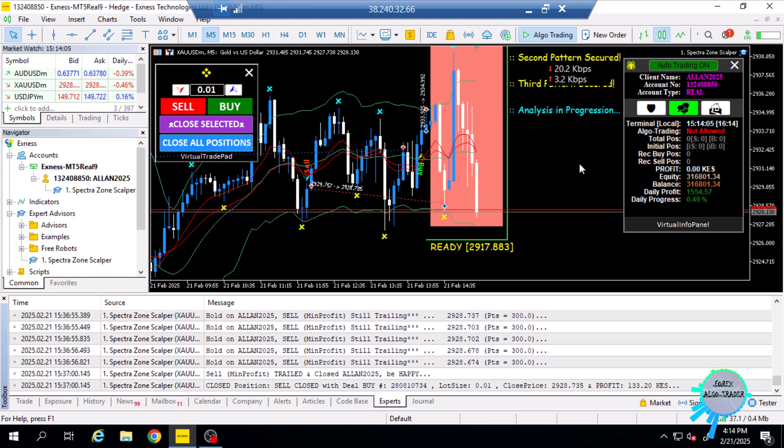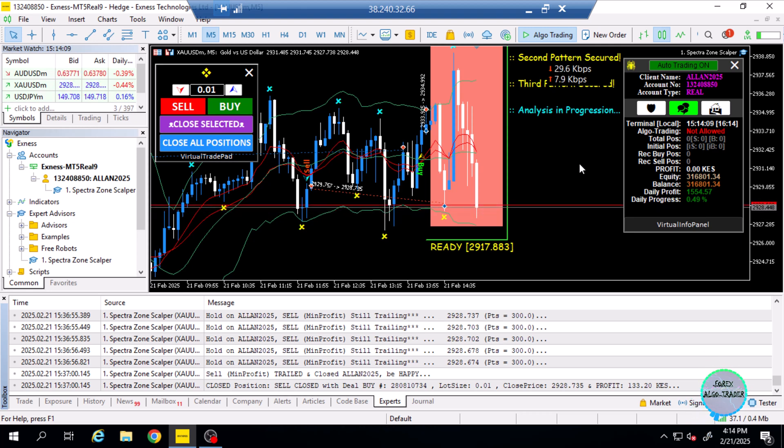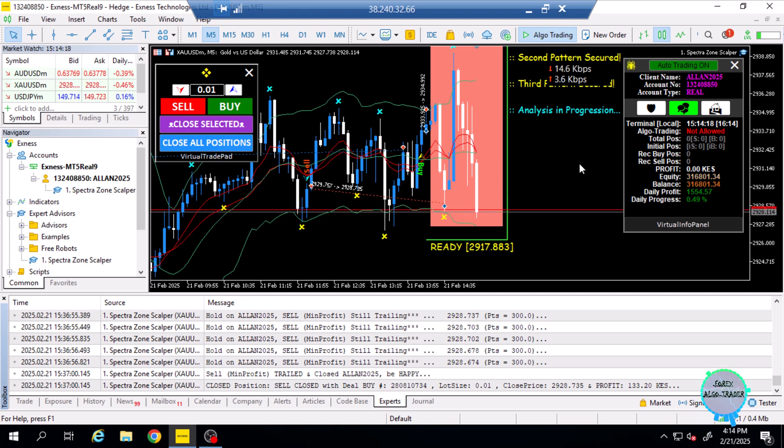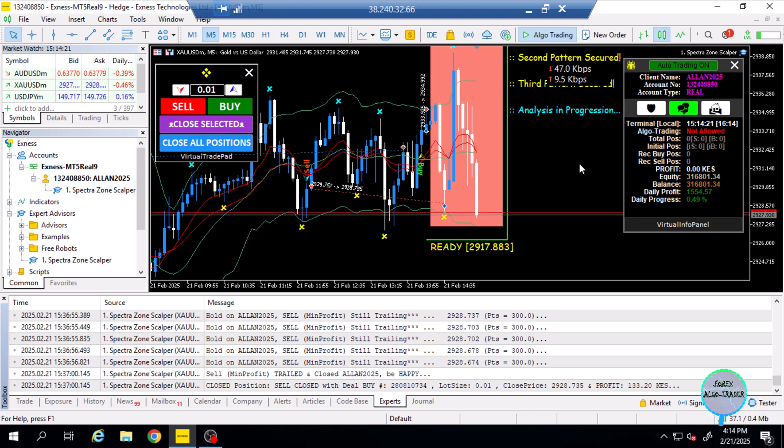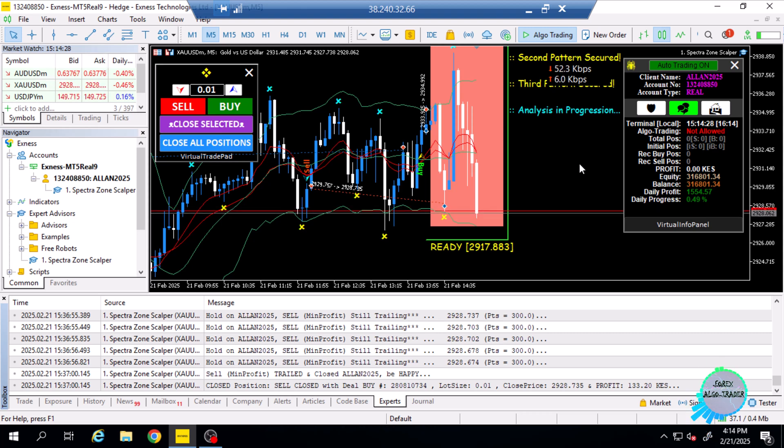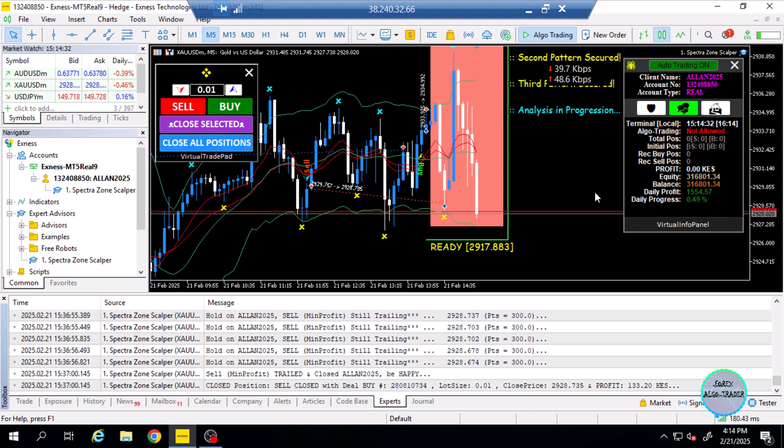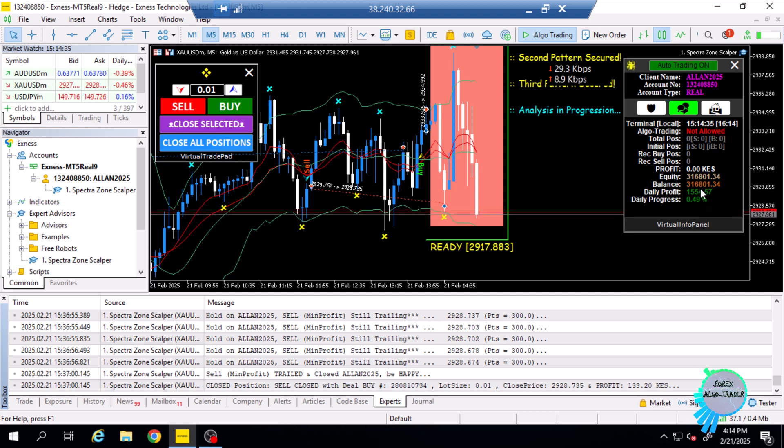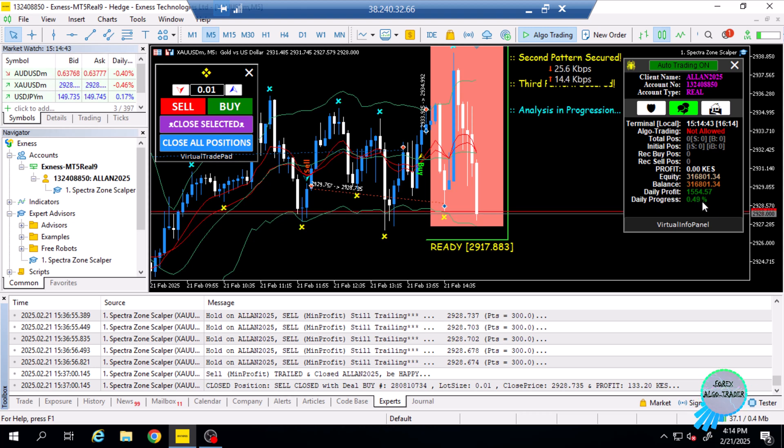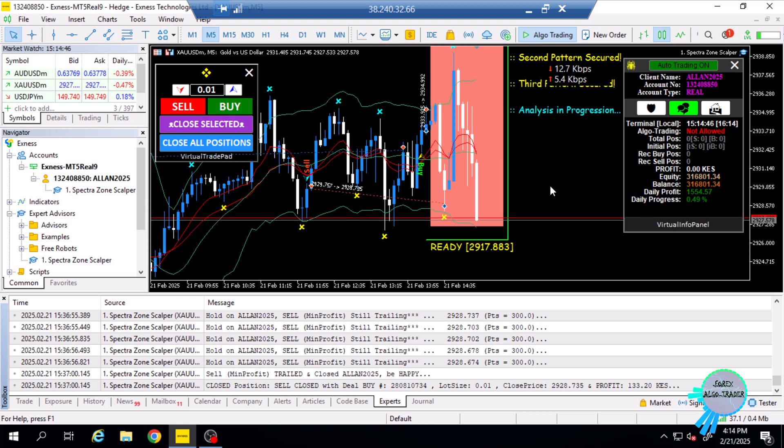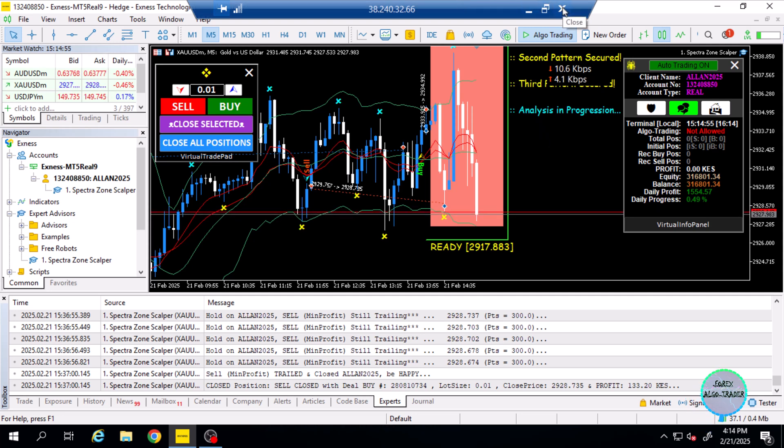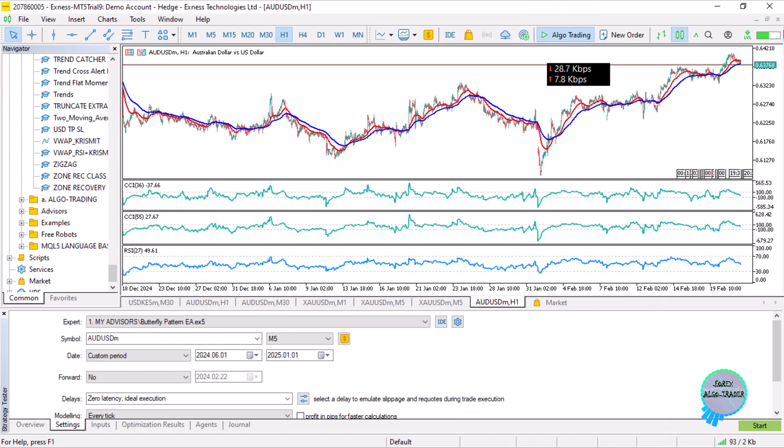That is all about the expert advisor. You can get it from the MQL5 market or from the link I will post in the comment section or description of this video. It tracks the daily profit and the progress of the year in percentage form. We have a daily profit of $15.50 roughly for today, and the daily progress of the year is 0.49%.